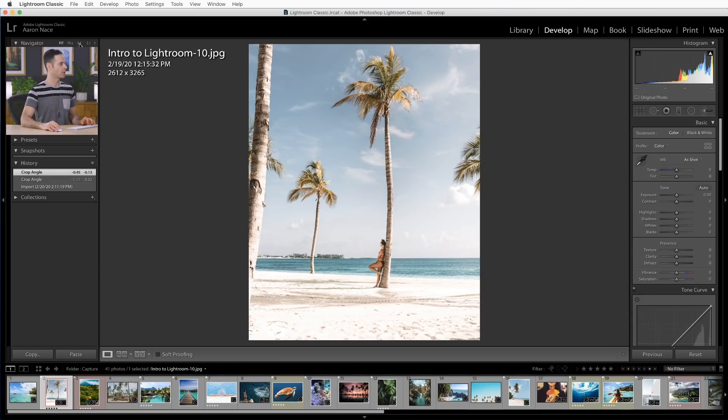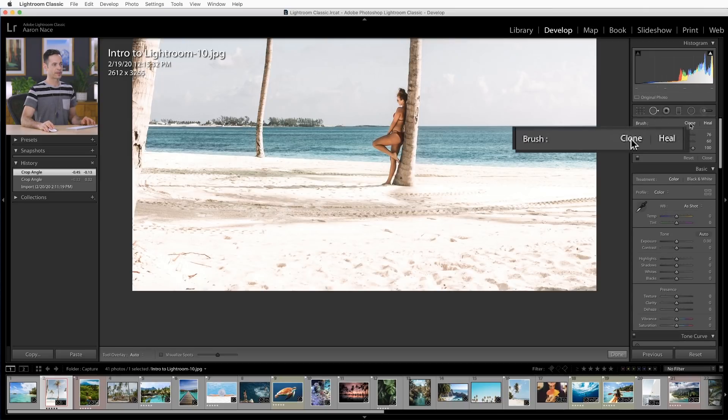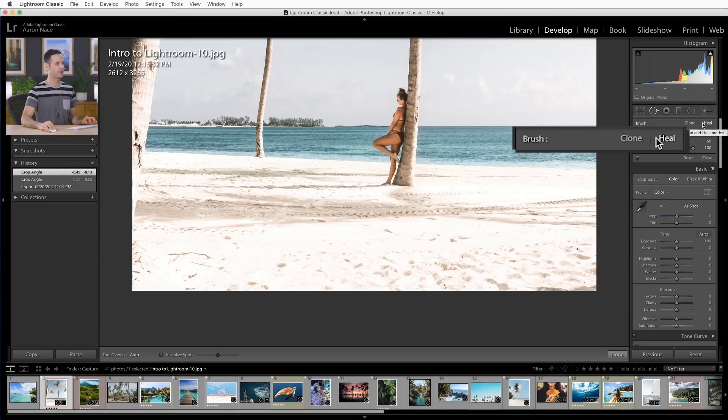Our next tool in our advanced editing workflow is the spot removal tool. Basically, anytime you have a blemish in your photograph — maybe some dust on your sensor or just an object you'd like to get rid of — this is the perfect tool. With this tool, you have a couple of options: clone, which creates an exact copy, or heal, which tries to blend things together. Generally, you want to start with heal. If you run into an area, especially around edges, where things just don't look right, then go to clone.